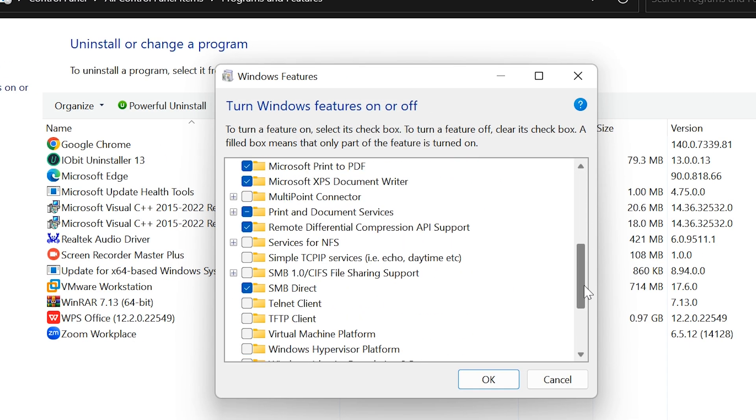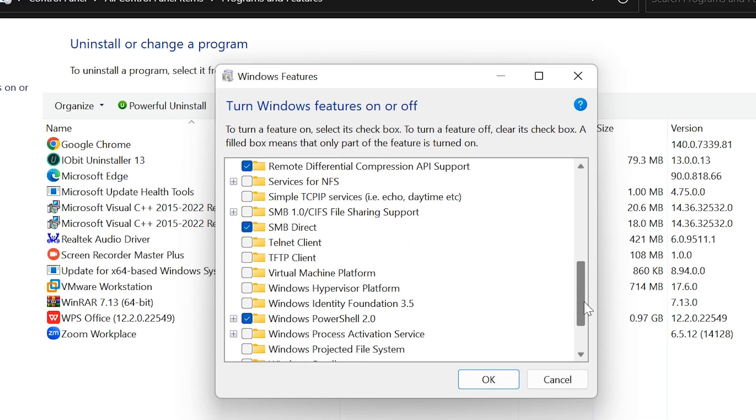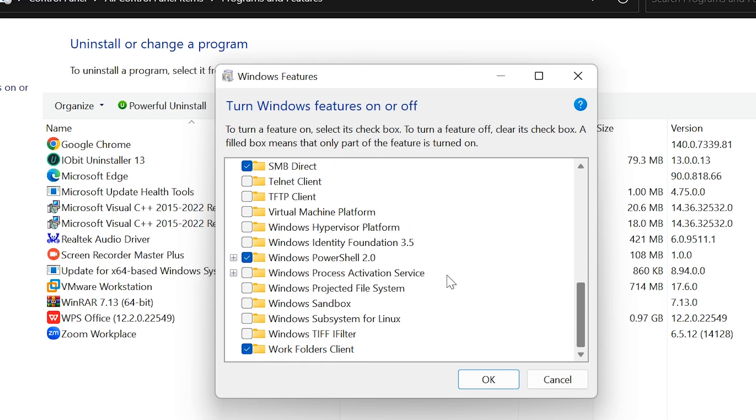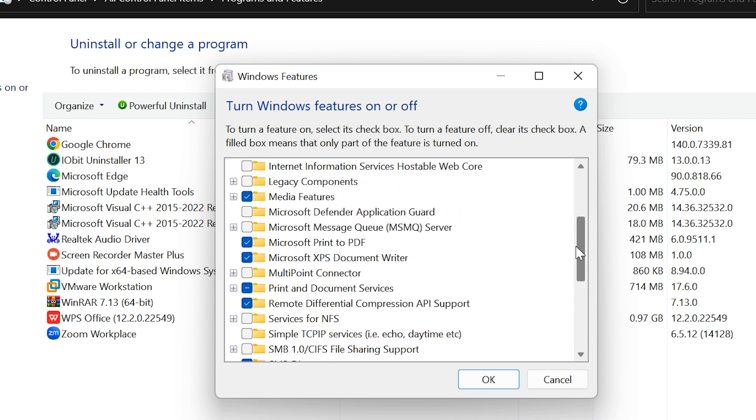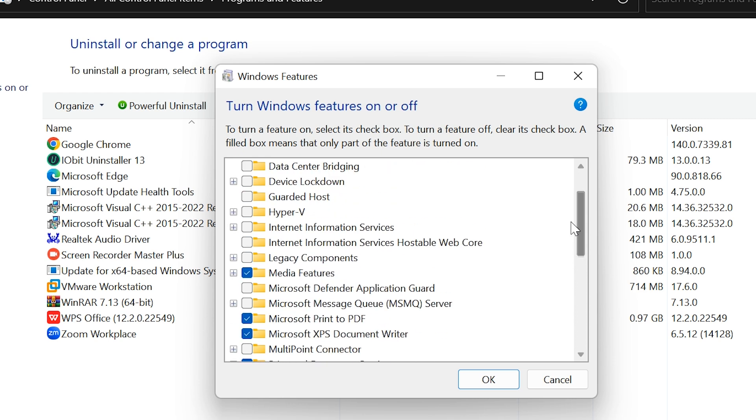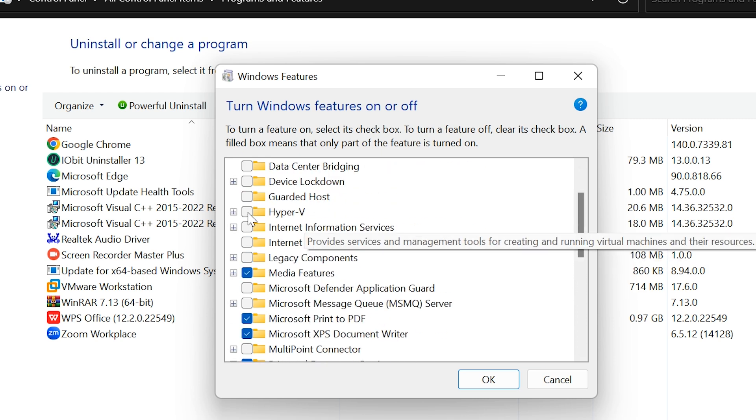Now scroll down and look for Virtual Machine Platform. Check the box to enable it. You can also enable Hyper-V if you want to use Microsoft's built-in virtualization tool.